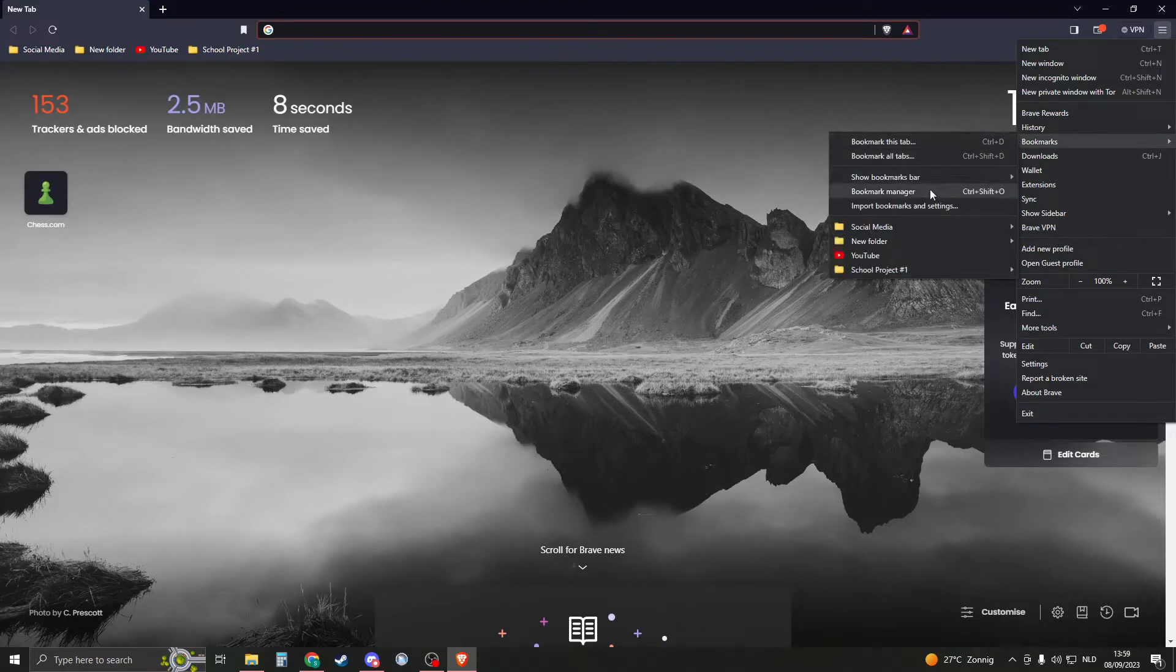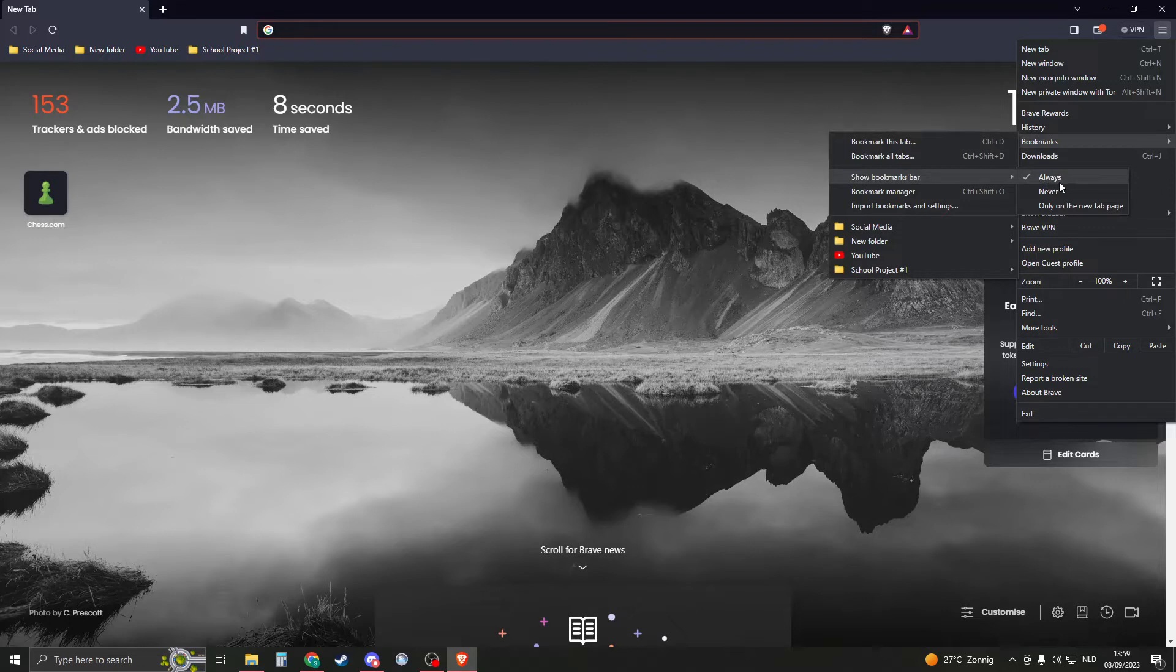And now you will have show bookmarks bar. So here you can click on always, never, or only on the new tab page.